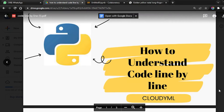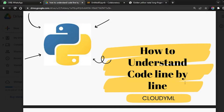Hello learners! My name is Simran and I'm from team CloudyML. I welcome you all back to our YouTube channel. In today's video, we're going to understand how you should read code line by line. Many of us have a problem of not understanding complex codes easily, so I'm going to share a way to understand complex codes easily, line by line, by explaining each function and each keyword in Python.